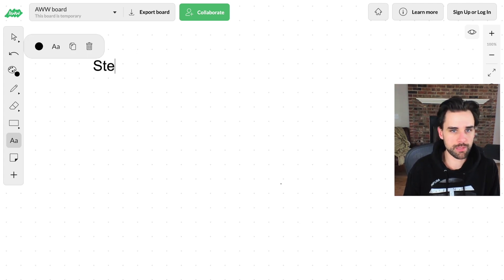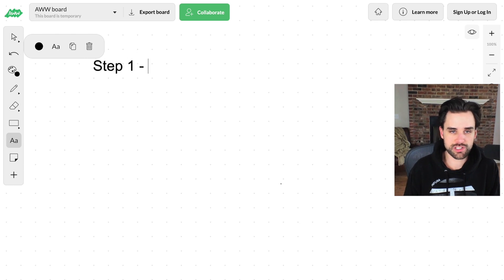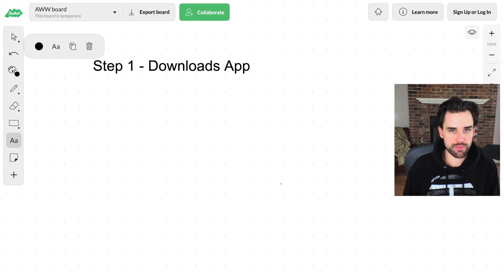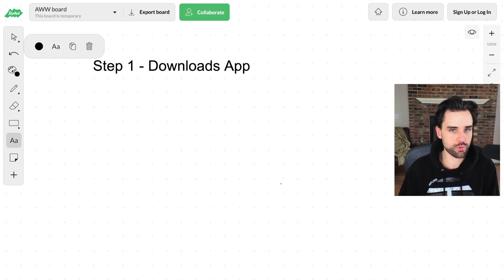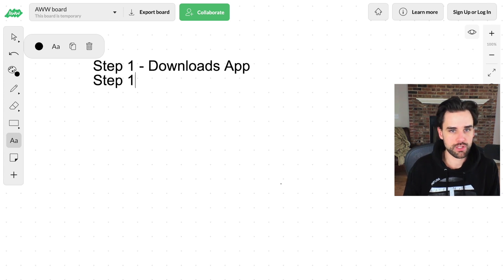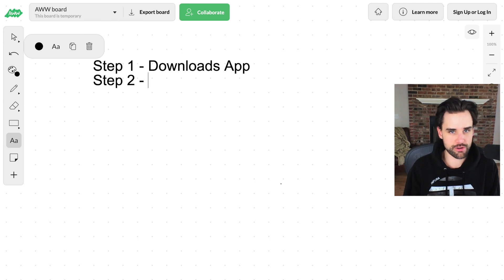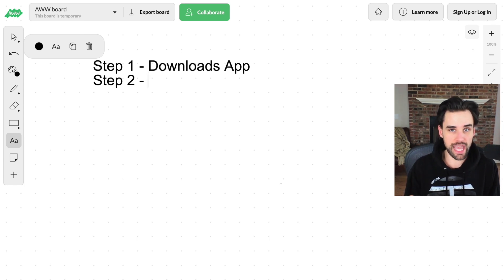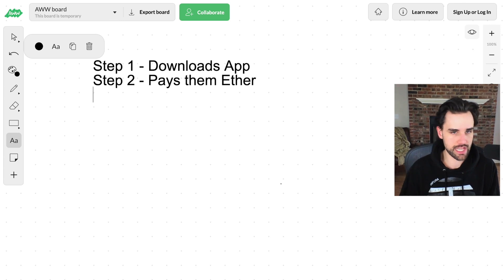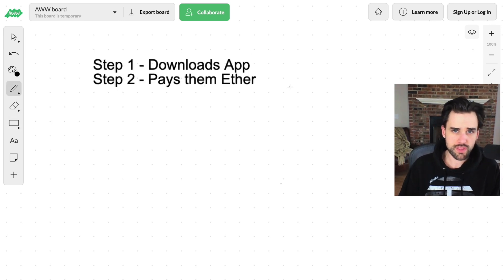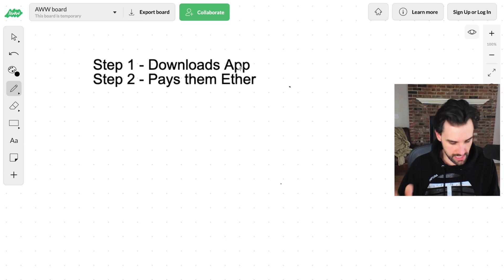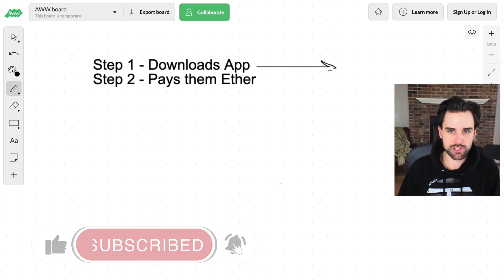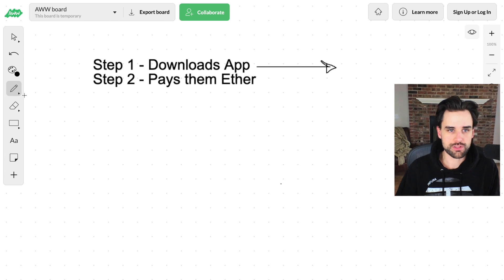Step one basically is that the user just downloads the app. And whenever they download the app, the app already has a mobile wallet built into it that manages the private keys for them. And then step two is it actually gives them a little bit of ether in order to pay the initial gas fees that are required for onboarding.